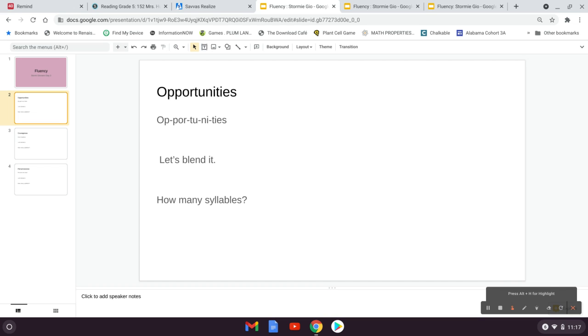How many syllables does opportunities have? If you said five syllables, you are right on the money. Opportunities, opportunities.